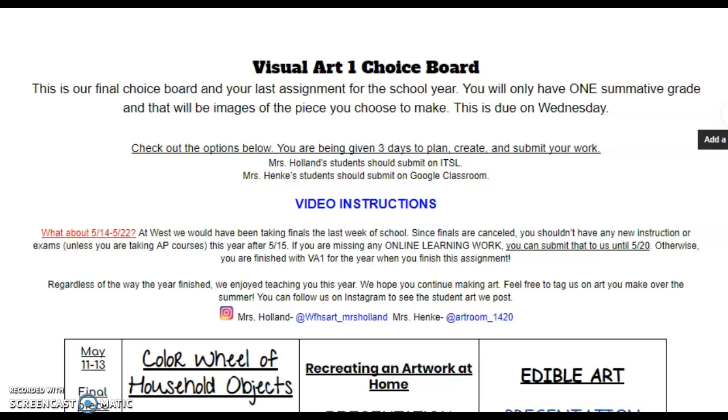Hi guys, this is Ms. Hinke and I'm here to introduce what we're doing for our final choice board for Visual Arts 1 this year.